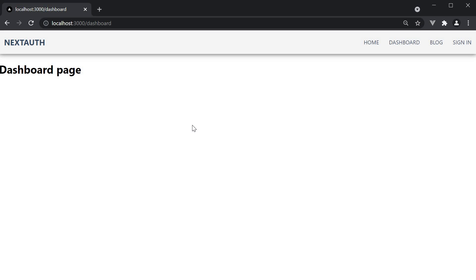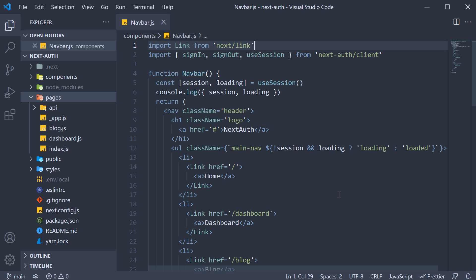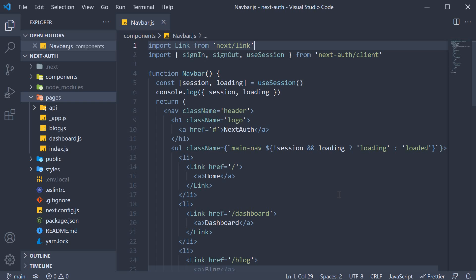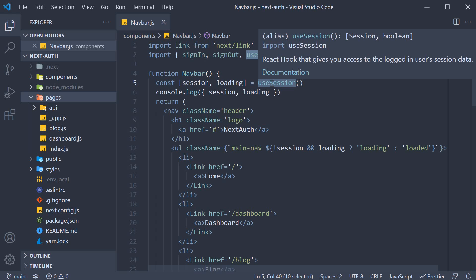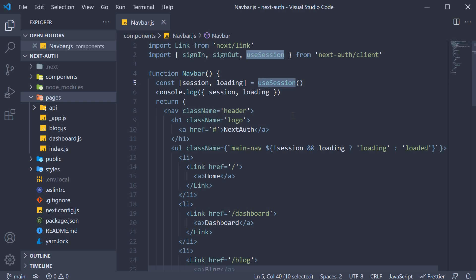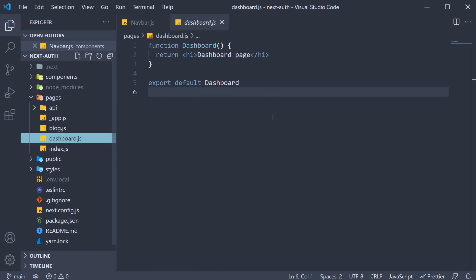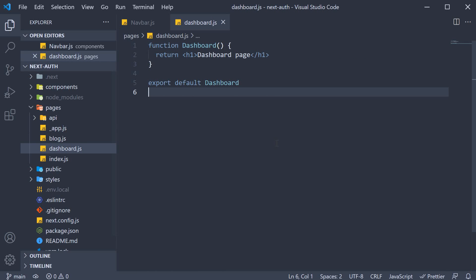Let's head back to VS Code and understand how to secure this dashboard page. In the previous video, we learned about the use session hook, which gives us access to the session in the React component. That is a good starting point. So open dashboard.js and here, let's get hold of the session.